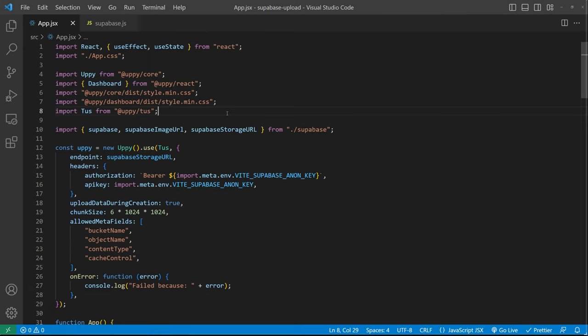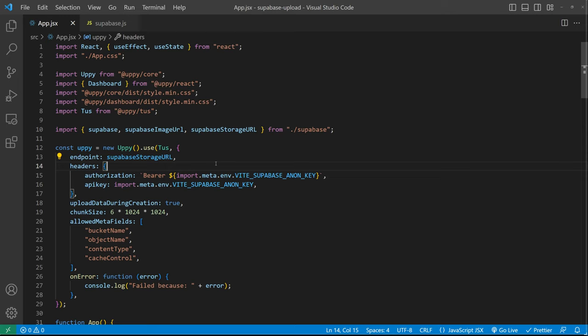Next we create an instance and we're using tus which is an open source protocol for resumable uploads and we're setting the endpoint to our Supabase storage URL and using the anon key we can make the request.